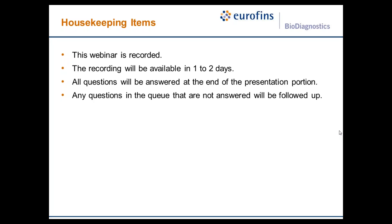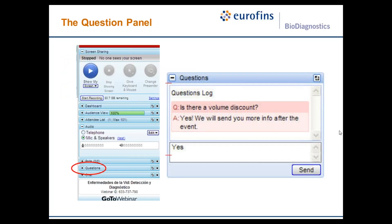We will be doing a question and answer portion at the end of the presentation for 10 to 15 minutes. Any questions not addressed in the Q&A will be followed up on after the live broadcast. To submit a question, please use the audience dashboard that appears on your screen — expand the question portion and submit by pressing send.